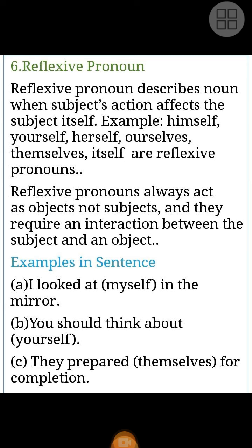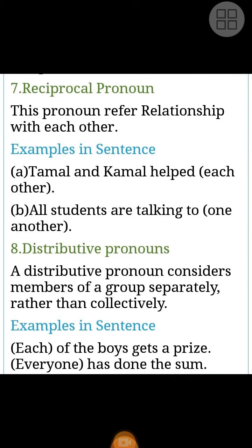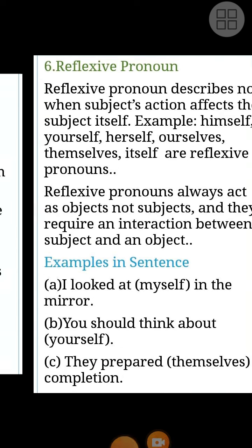Examples in sentence: 'I looked at myself in the mirror.' 'You should think about yourself.' 'They prepared themselves for completion.'